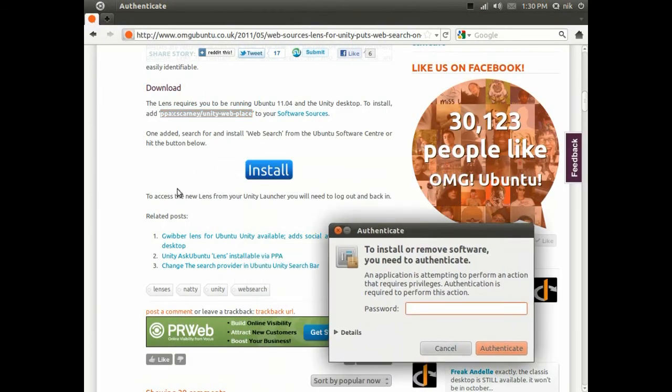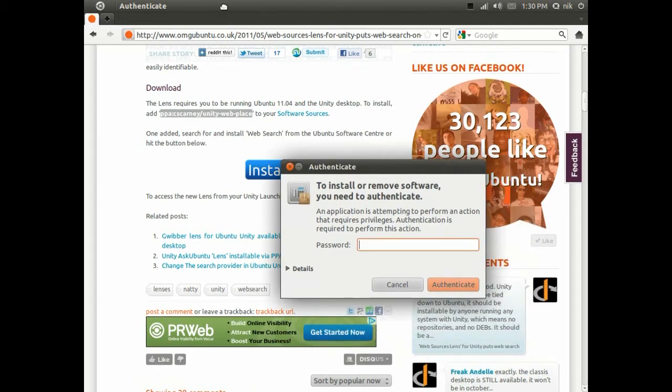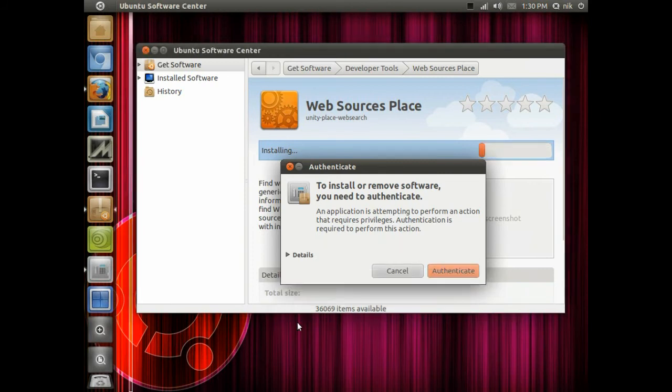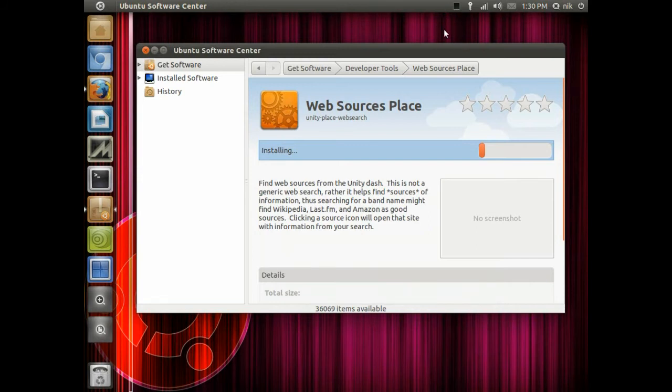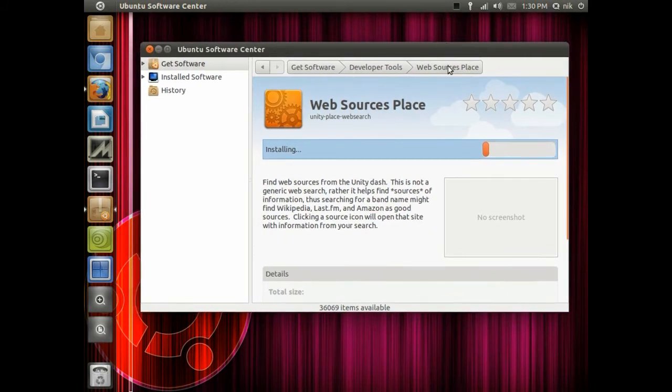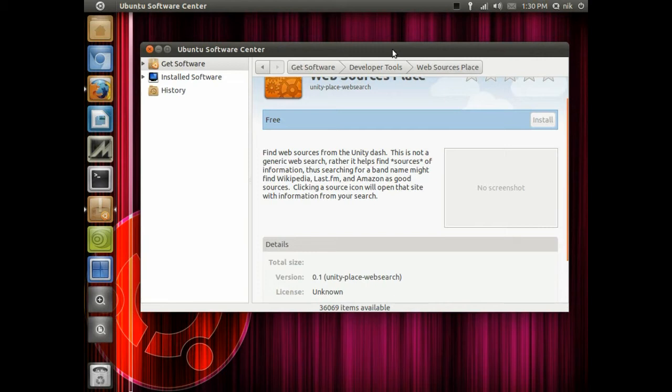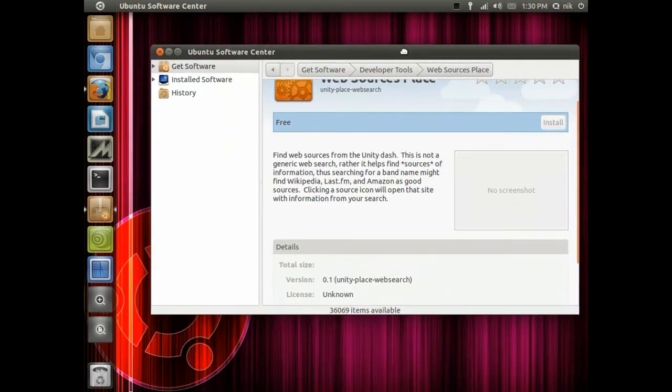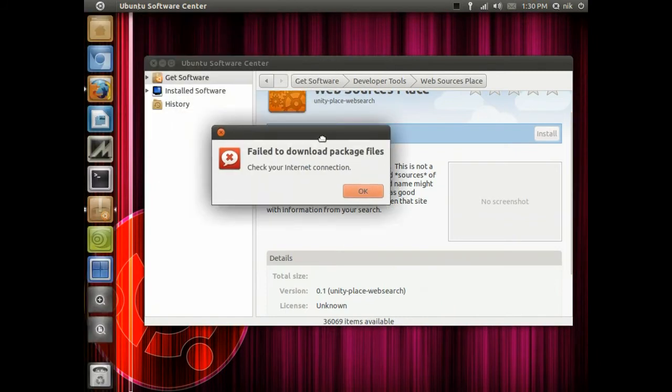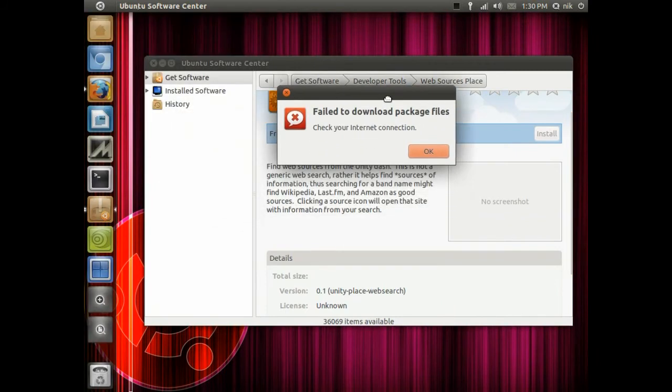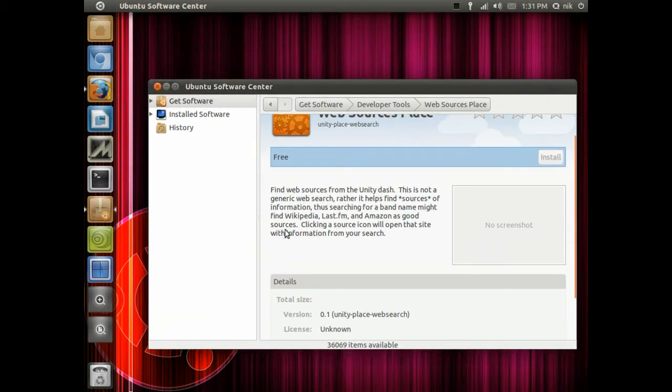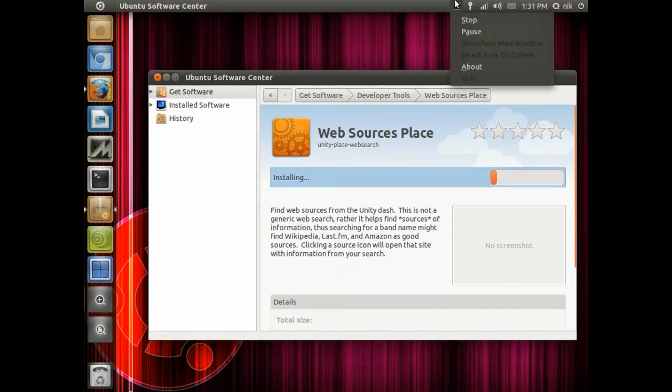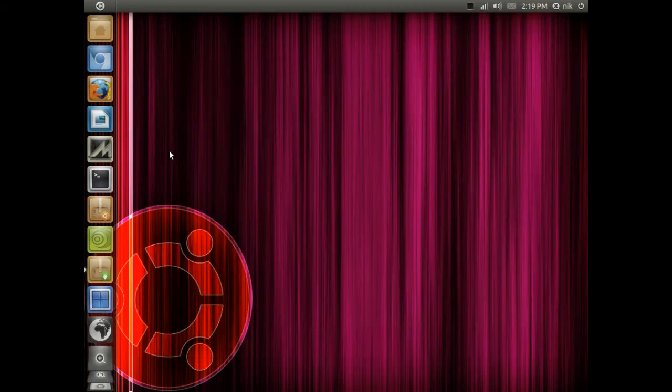I'm going to give my password and let it do its thing. I'm going to stop the video right now so I can log out and log back in. It's going to install. I wonder if it messed up, try it again. Failed to download packages. I'm just going to log out and see what happens.